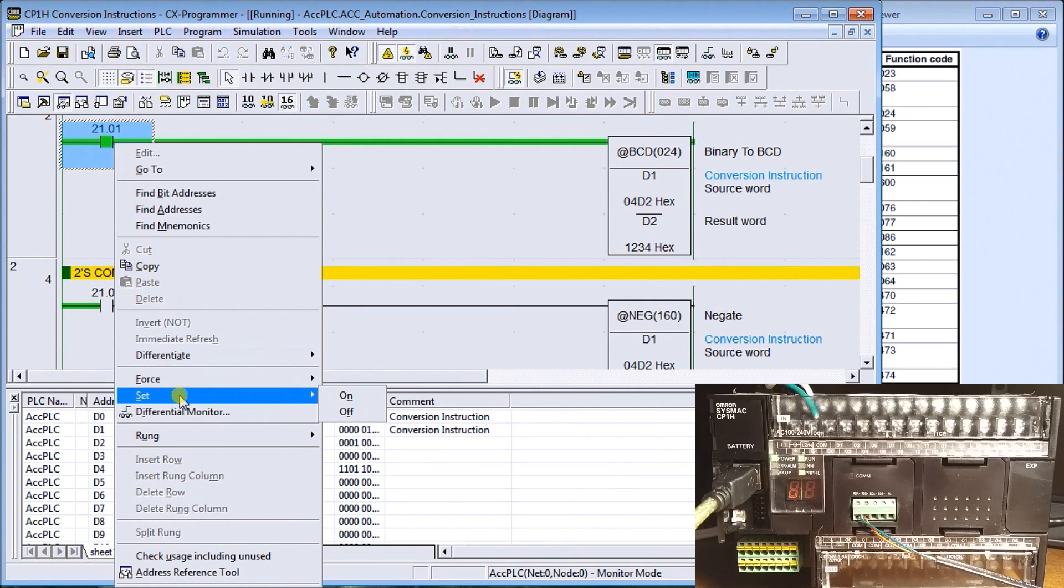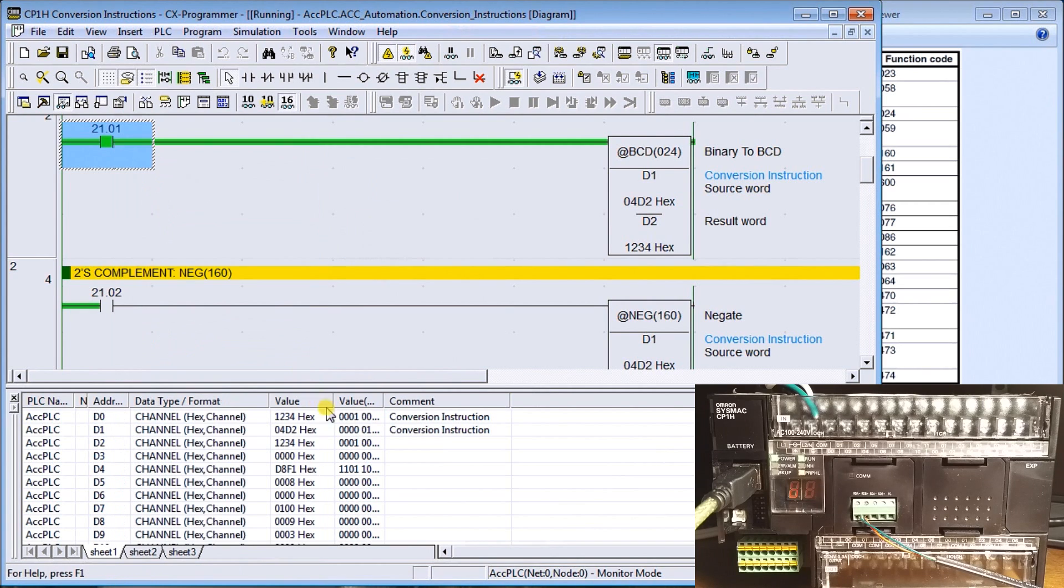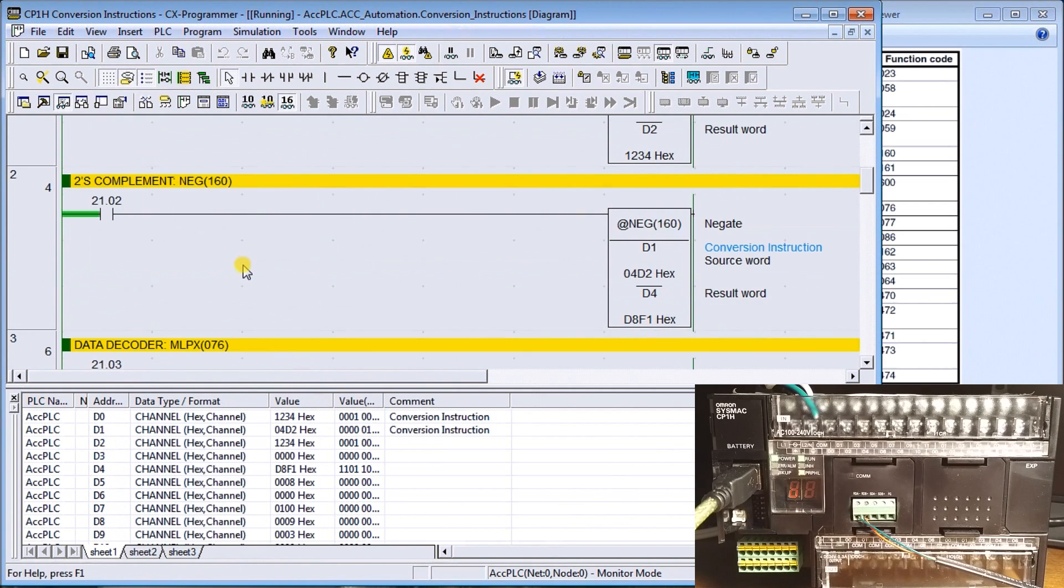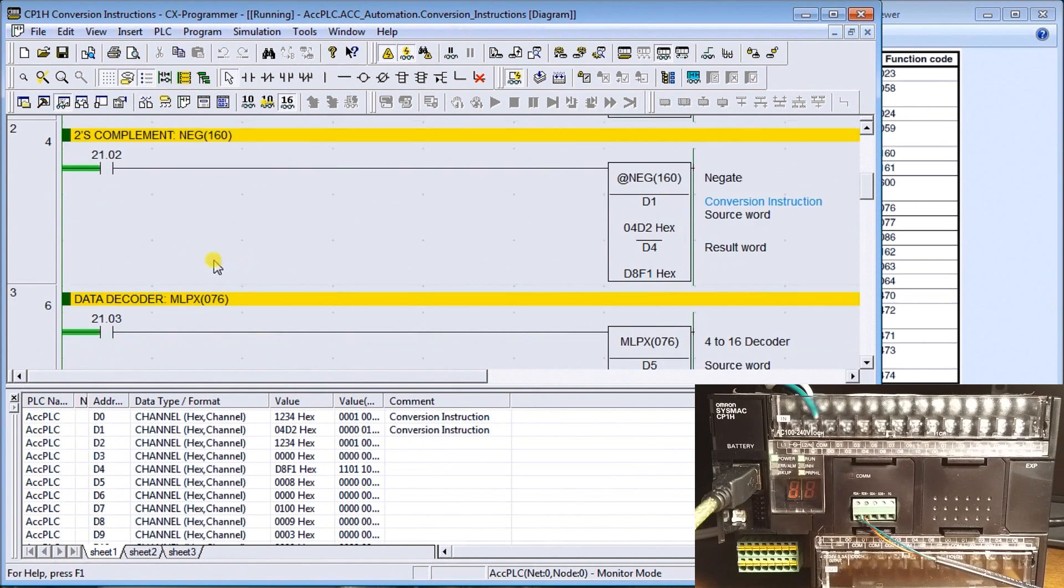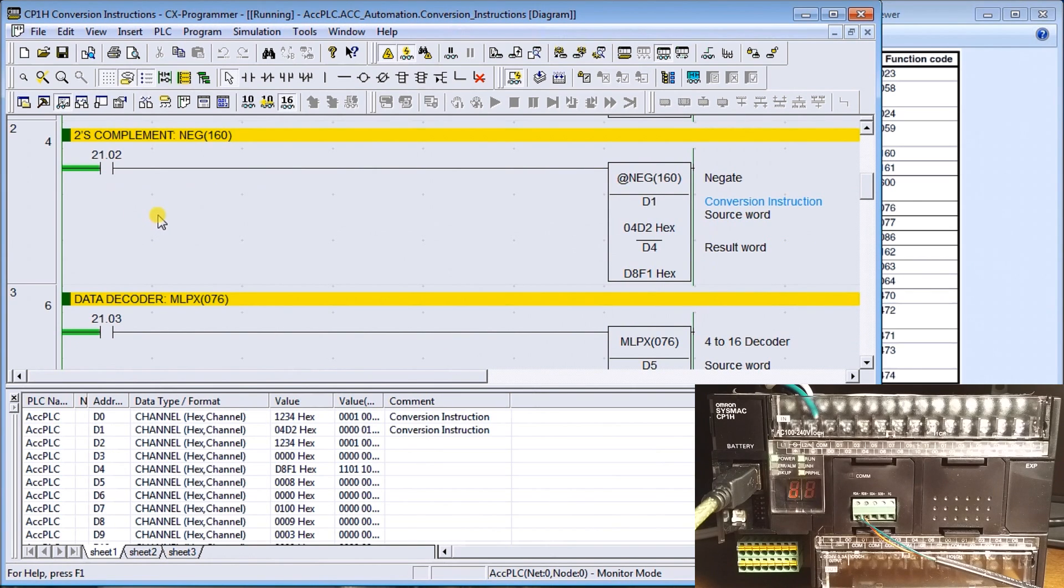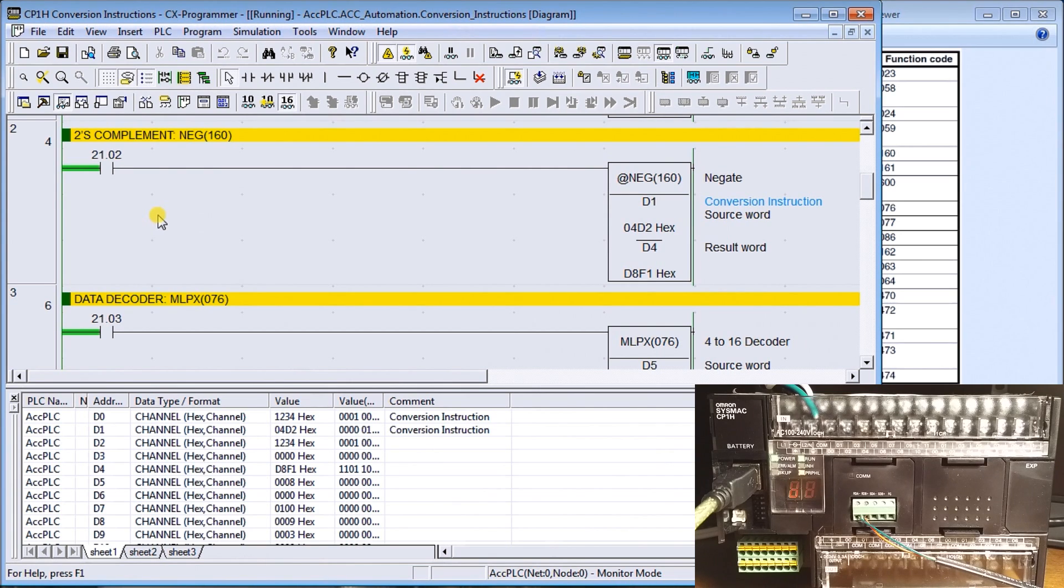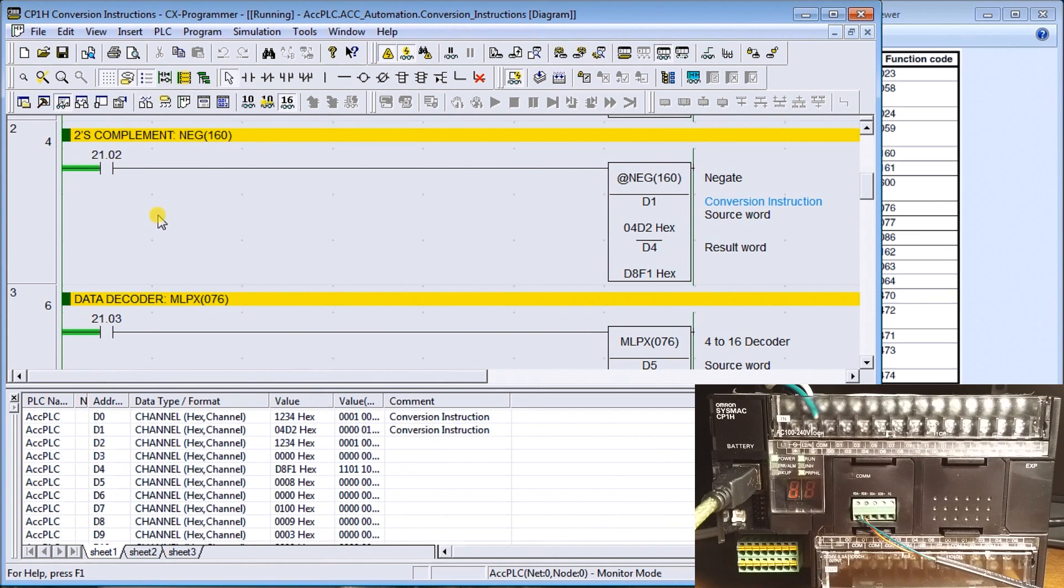Now we'll go down to the next one, twos complement. In the older controllers, you weren't allowed to work with negative numbers very much. So what they would do is use the twos complement and add the numbers together to subtract negative numbers.